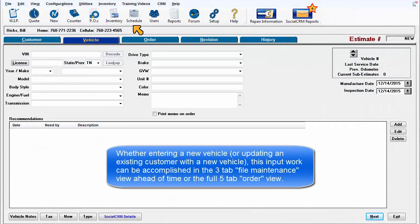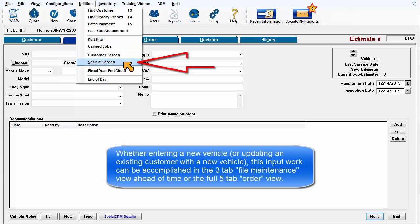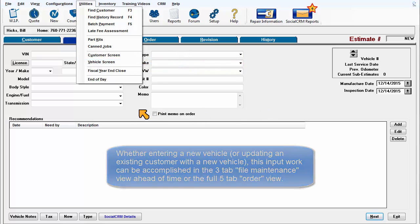Whether entering a new vehicle or updating an existing customer with a new vehicle, this input work can be accomplished in the three-tab file maintenance view ahead of time or the full five-tab order view.